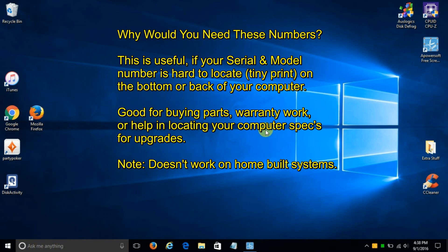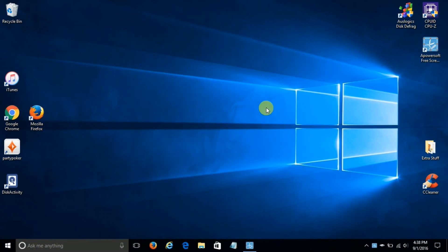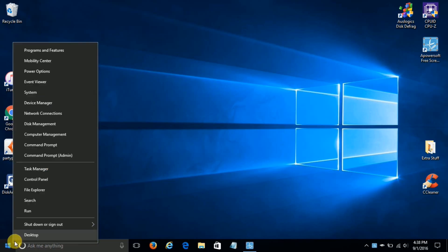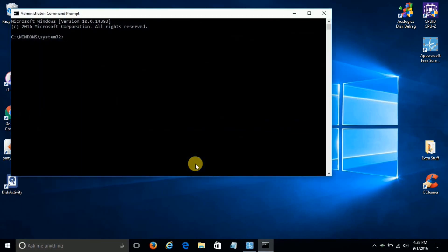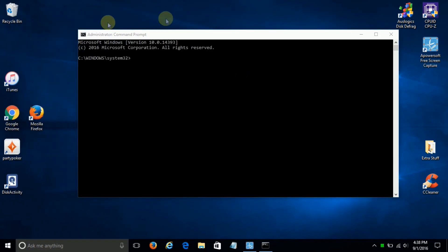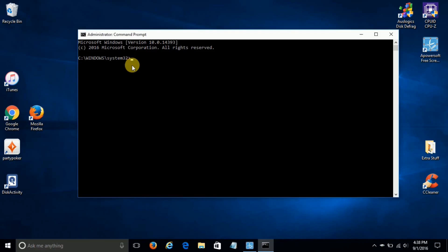So let's go ahead and get started here by going down to the Start menu. Let's go ahead and right-click, and that opens up the hidden menu. We can go up and click on Command Prompt with Admin Rights. Let's center this in the middle so we can see it better. It opens up the Command Prompt with Administrator Rights.